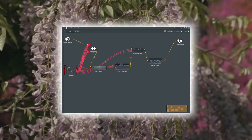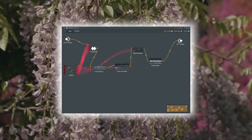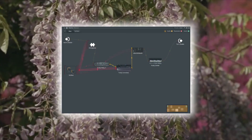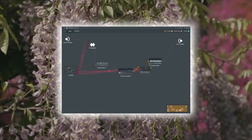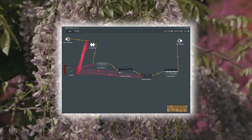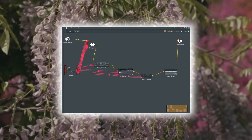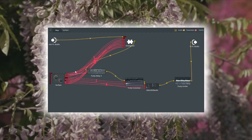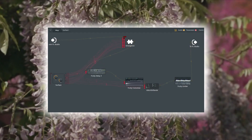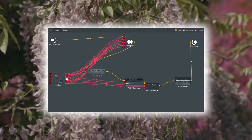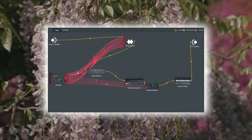So the signal chain is pretty straightforward. We've got the input coming from FL Studio, then into Emergence, Delay, Convolver Reverb, Glitch Shifter, and that goes into the limiter and out to FL Studio. The only learning curve is activating and connecting the parameters from the surface control to the macro knobs, but after you get the hang of it, it's pretty straightforward.